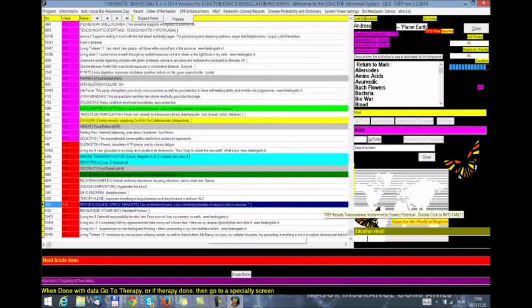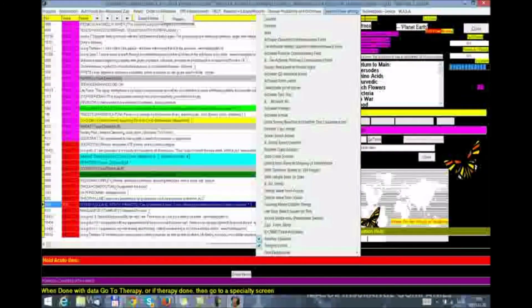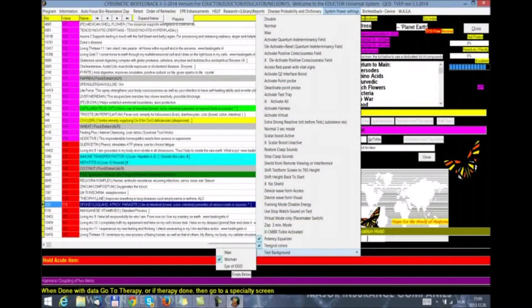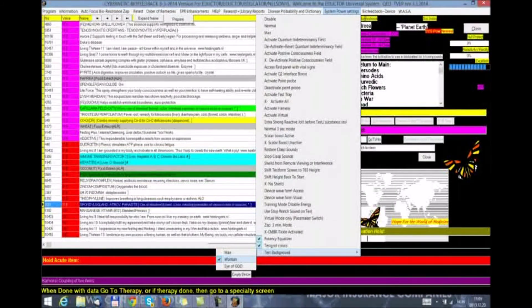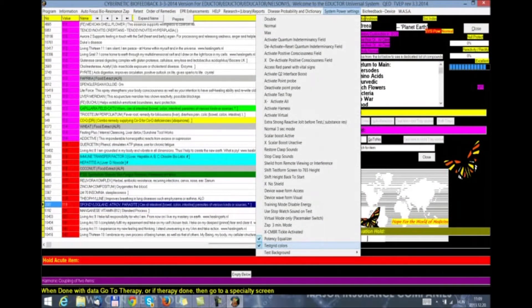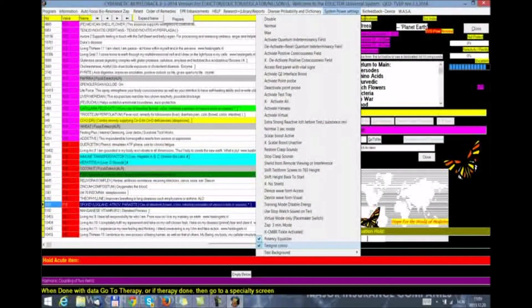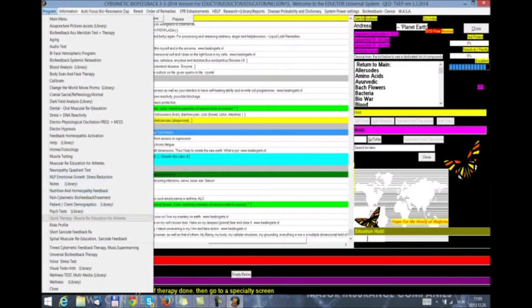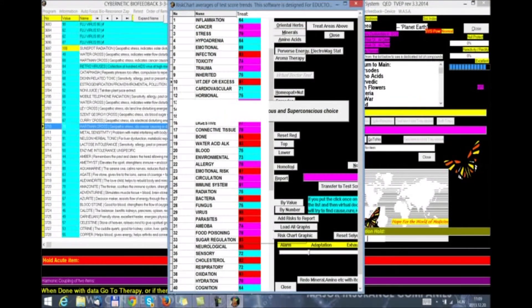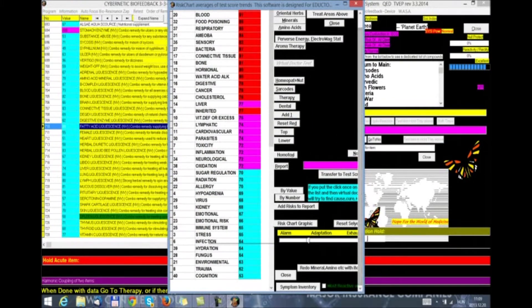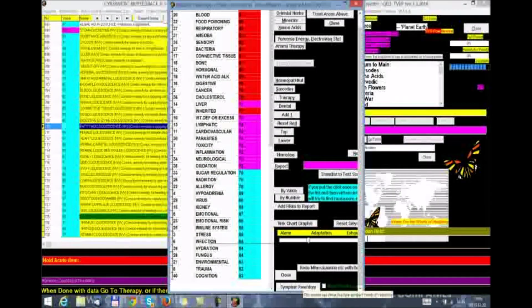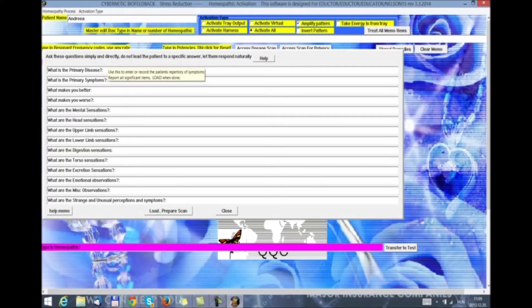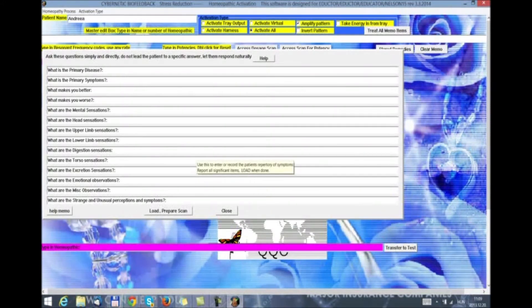What we have also added to the new version is under System Power Settings, the possibility to change the test background from men, old men, Da Vinci men that was in the past, the woman that is now associated with the Eductor or the Eye of God picture. We have also given the possibility to change the test grade colors. Another new addition to the program is in Whisperfile we have added the Symptom Operationalization Button Symptom Inventory right at the bottom.